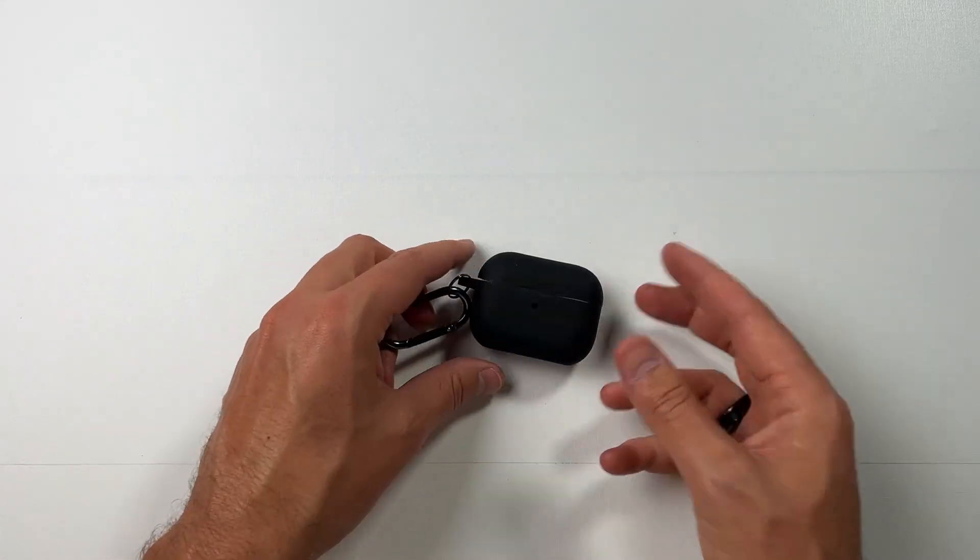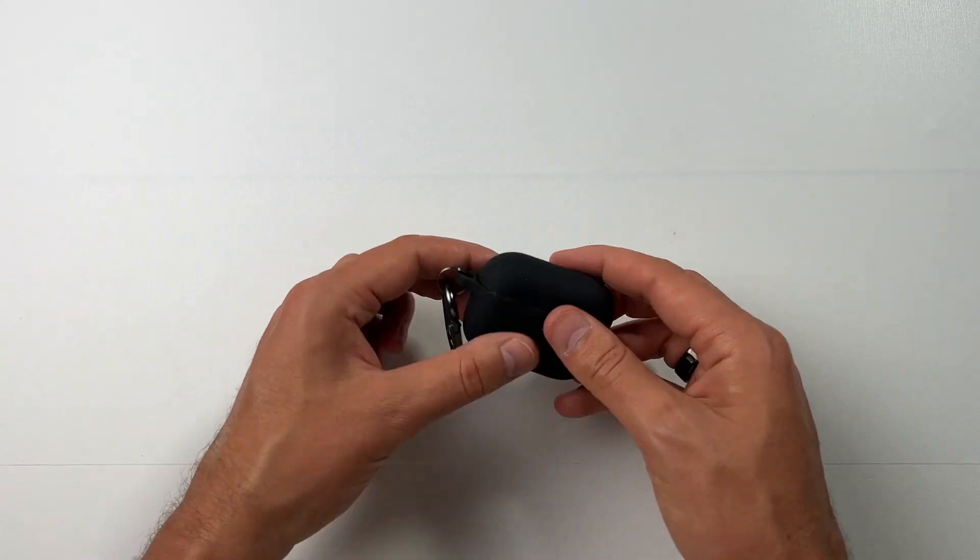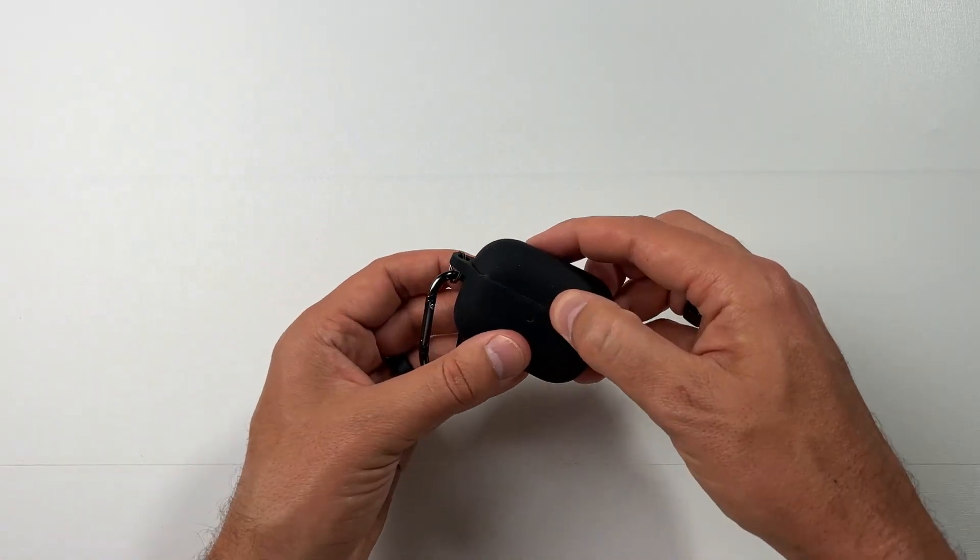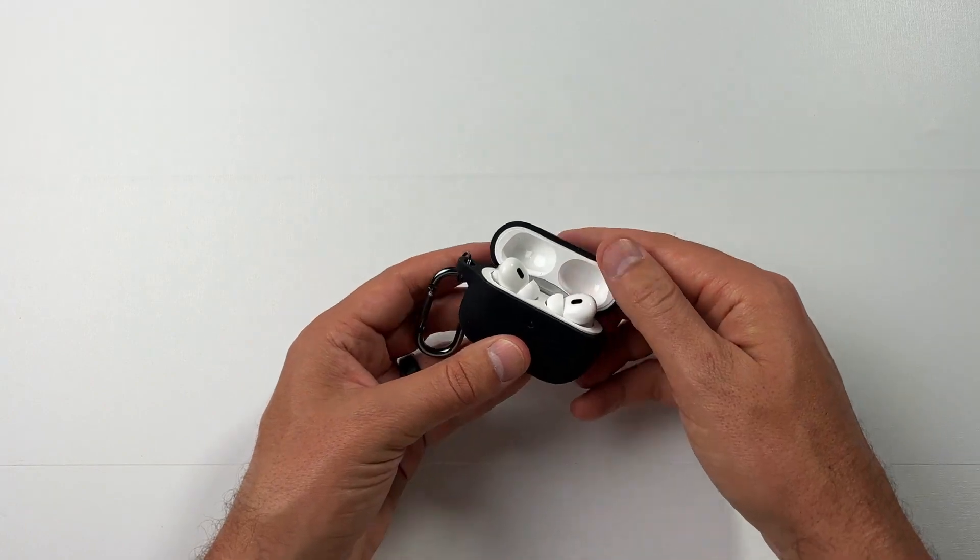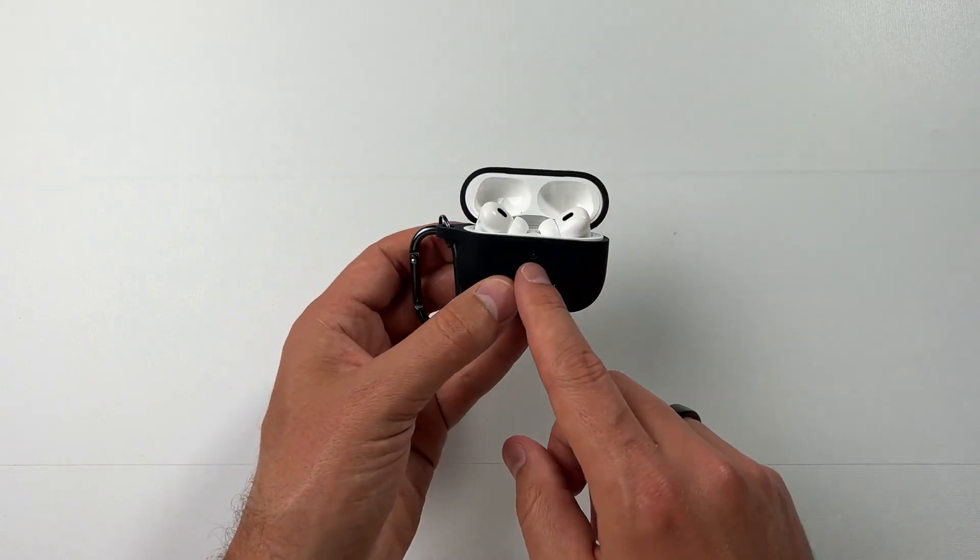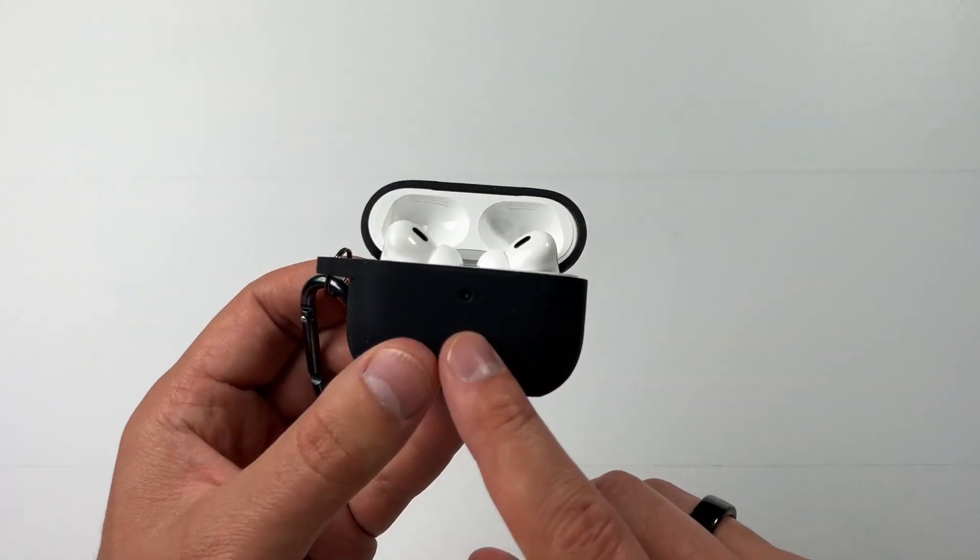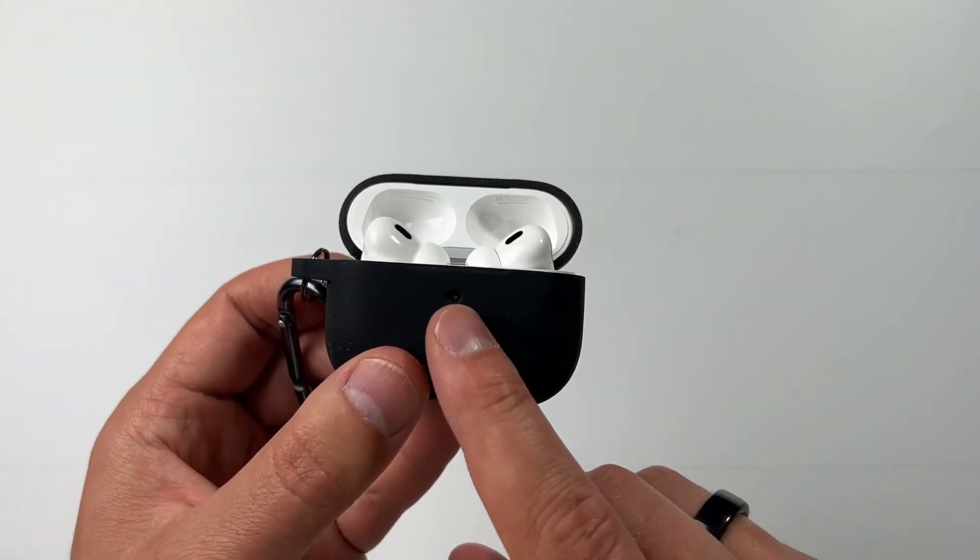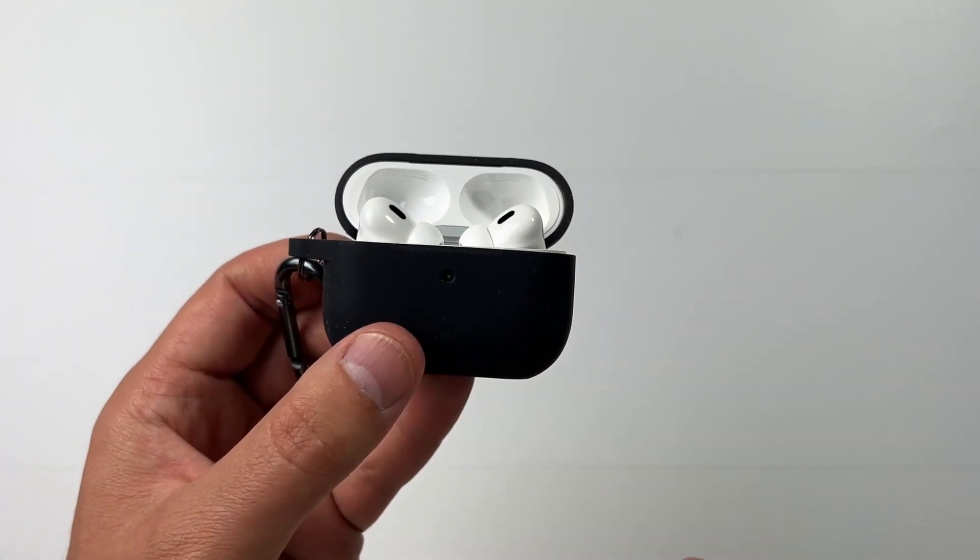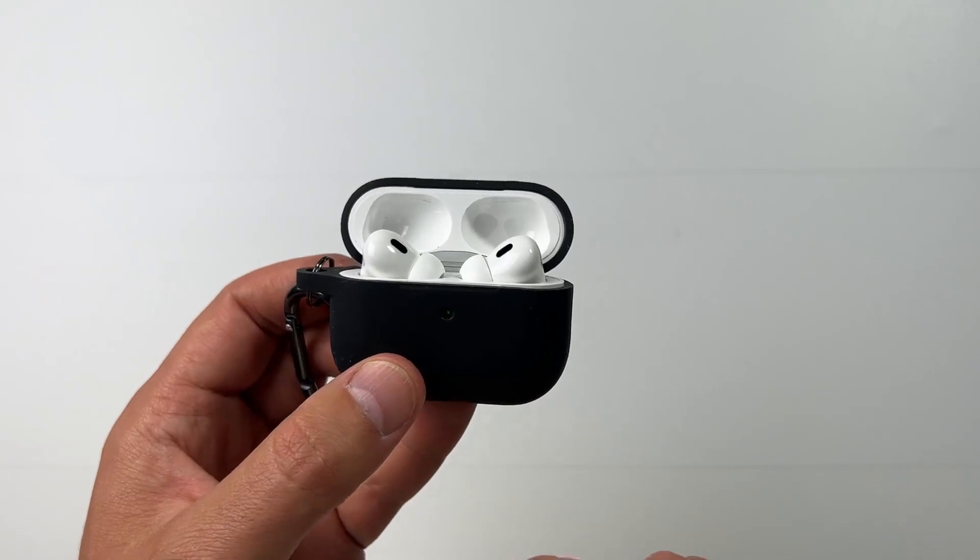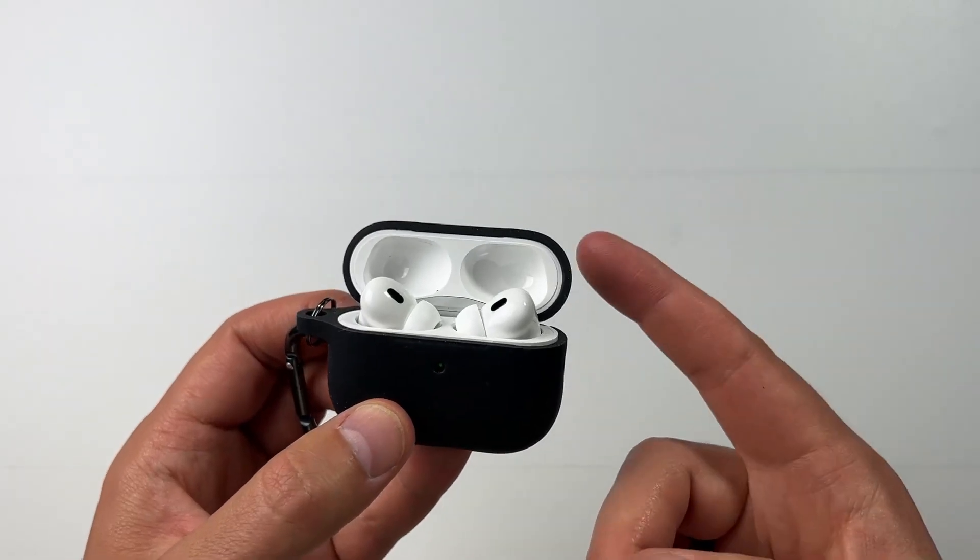Or you can obviously lay it down. But when you open it up, you can see the light right in there. So you can still see the charging light, the battery light and everything.